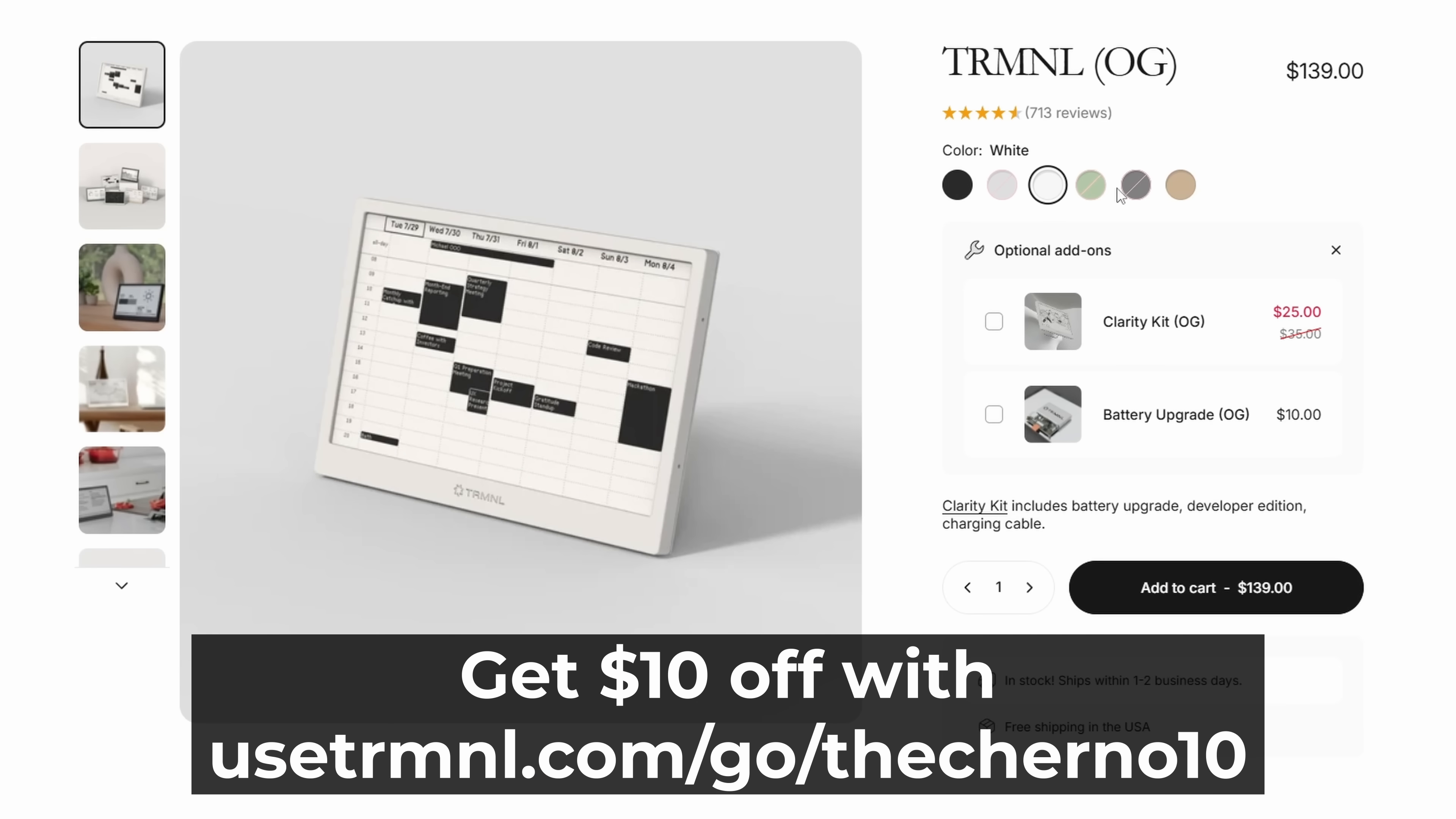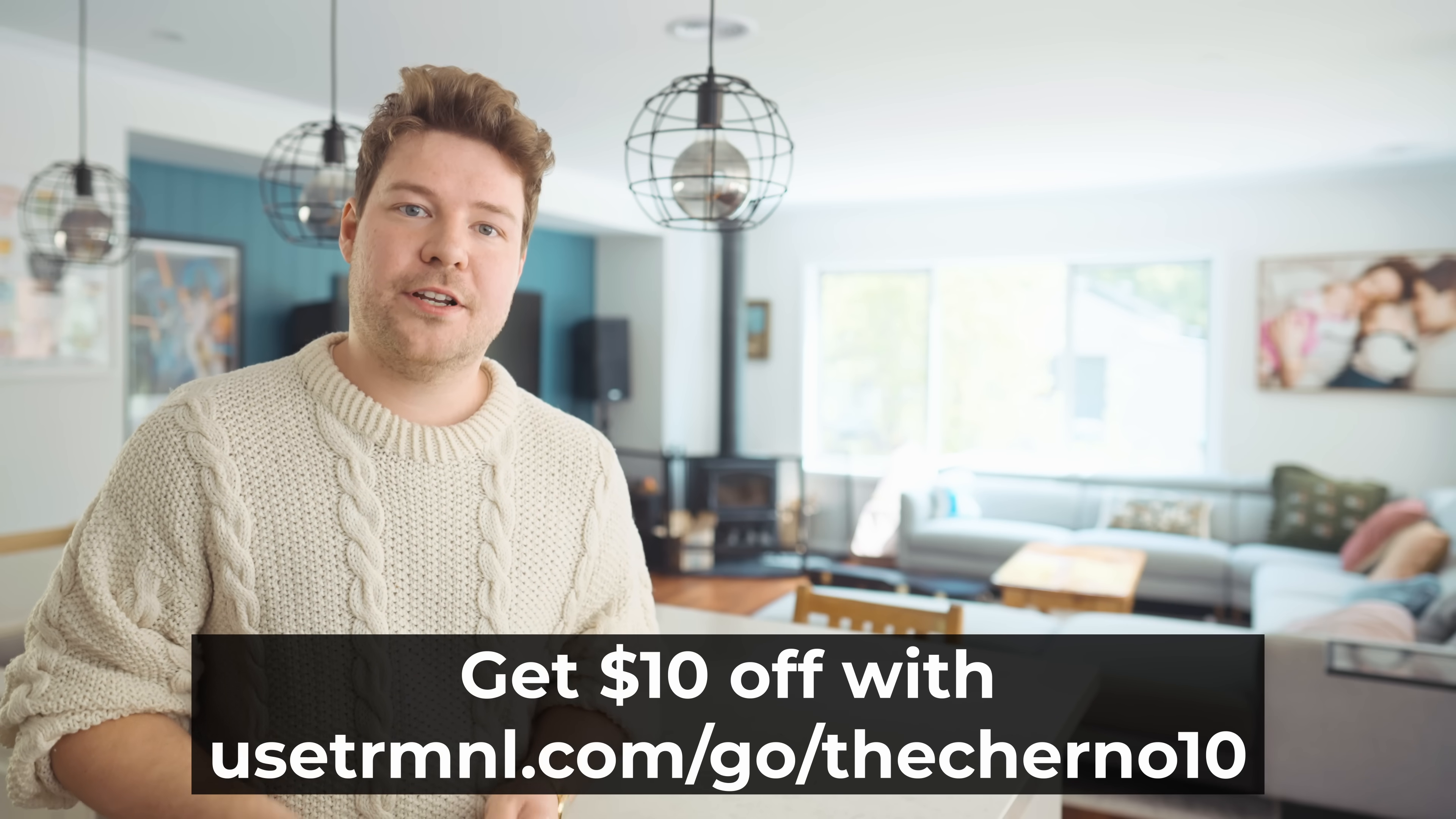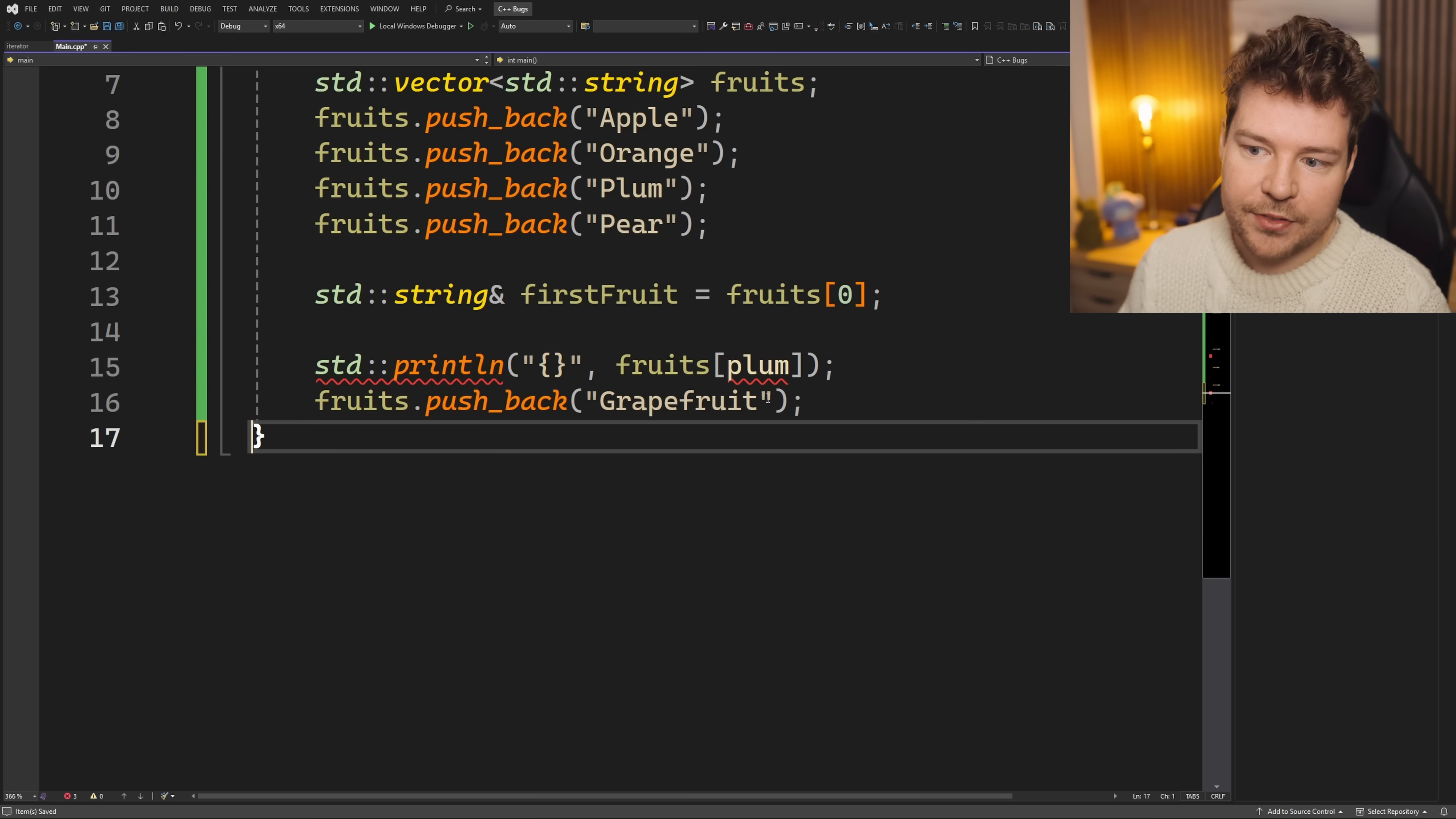Terminal is available in a wide range of colors. I have the white one here. Click my link in the description below and check it out. Huge thank you to Terminal for sponsoring this video.